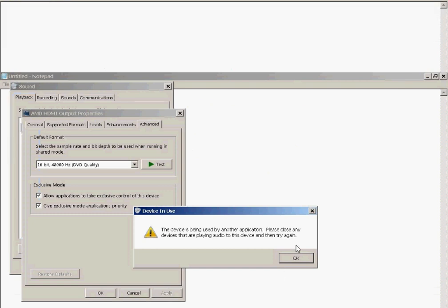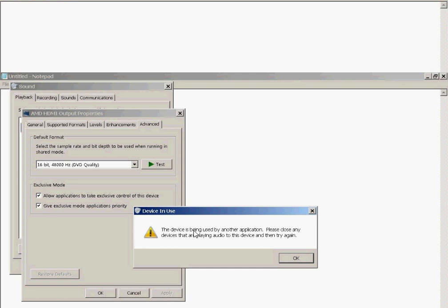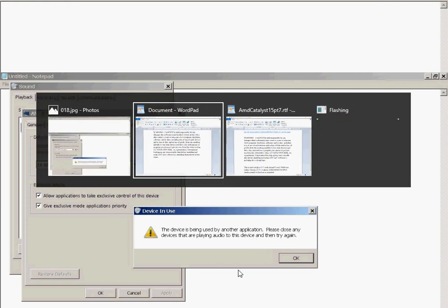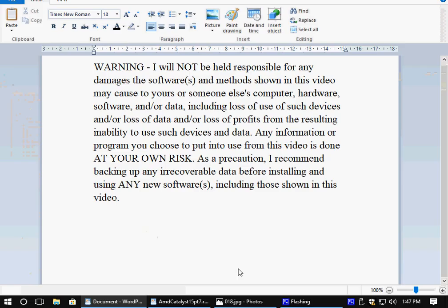This video will show you how to work around this issue. You have an ATI AMD graphics card. You are trying to output audio from the HDMI port on the ATI AMD graphics card and no audio outputs from the HDMI port. Despite the fact that you have the ATI HDMI audio drivers installed. Upon trying to test the functionality of the audio device under AMD HDMI output properties, you are told device in use. The device is being used by another application. Please close any devices that are playing audio to this device and then try again.